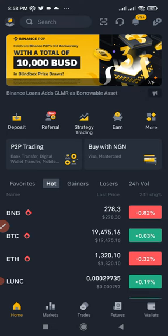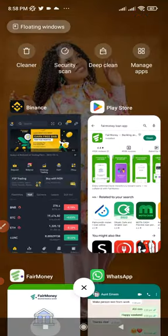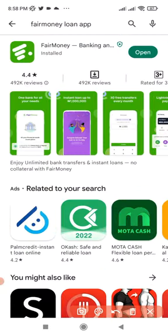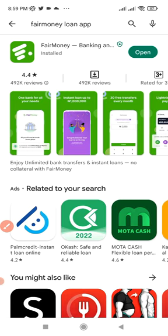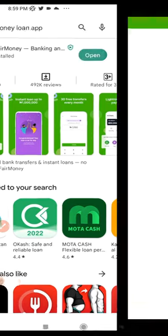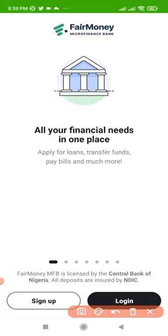The second thing you need is an app called FairMoney. Go to your Play Store or App Store and download it — just search for FairMoney. Here in Nigeria, this app can give you up to one million Naira loan, which you can split up to six months or a year, paying back the money on a monthly basis.